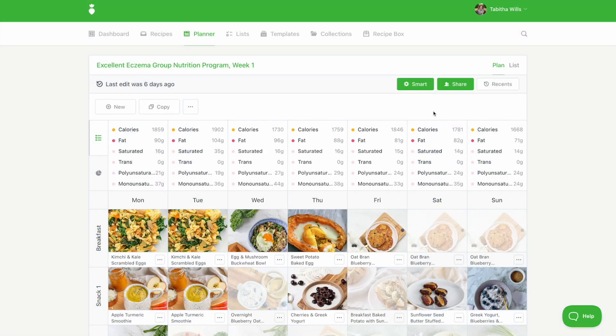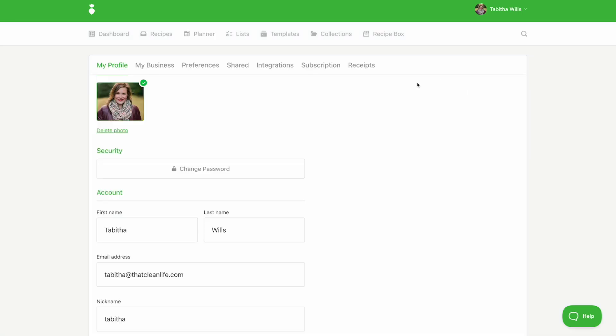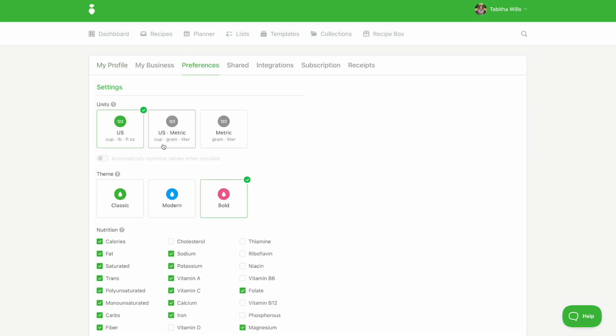If you'd like to change the look and feel of your PDF exports, you can change your PDF export theme under your profile and preferences. Select classic, modern, or bold.